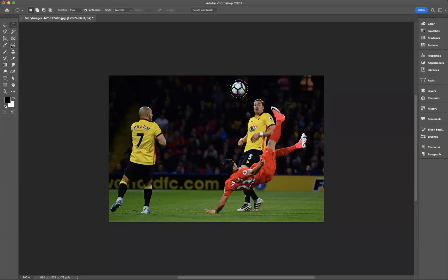Then if you come over here, you would see your Spot Healing Brush Tool. If you right-click on it, you have these tools available, and here it is — the Content Aware Move Tool.